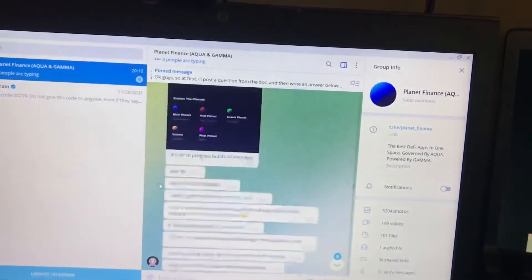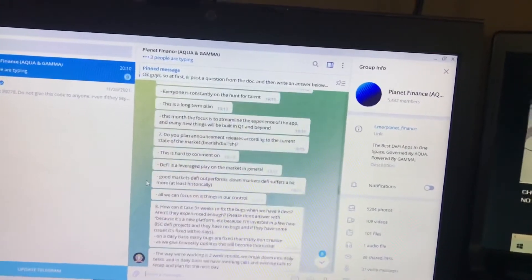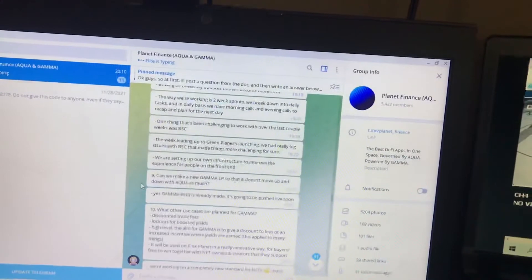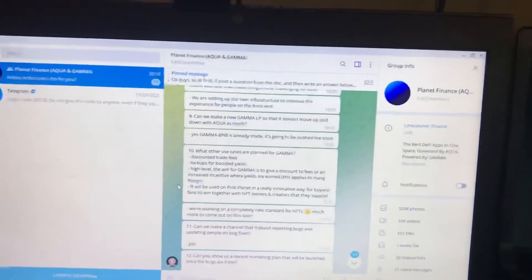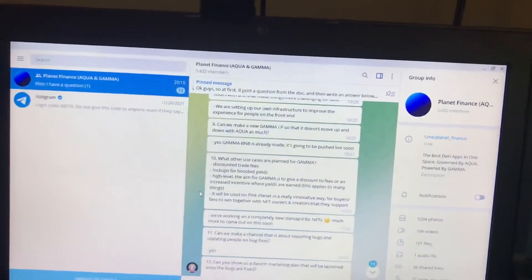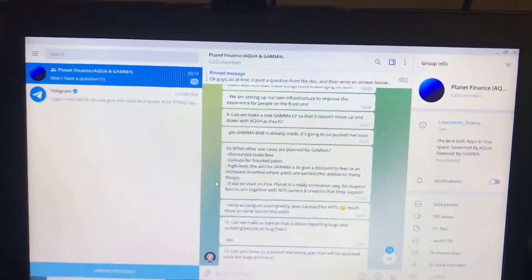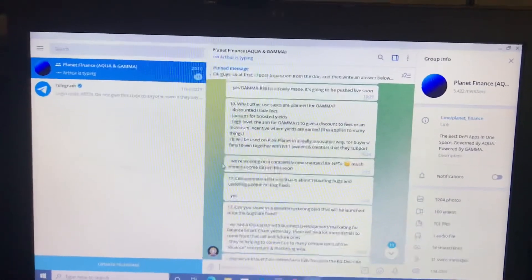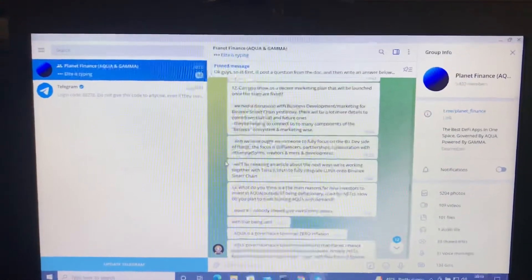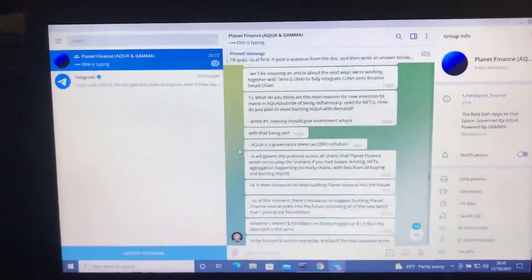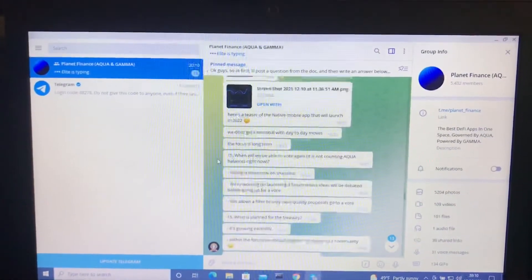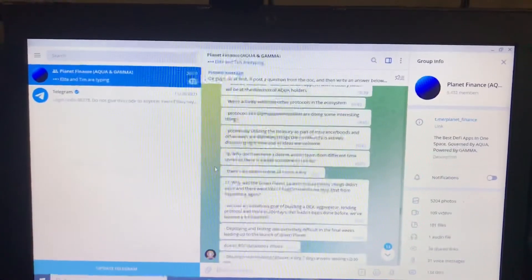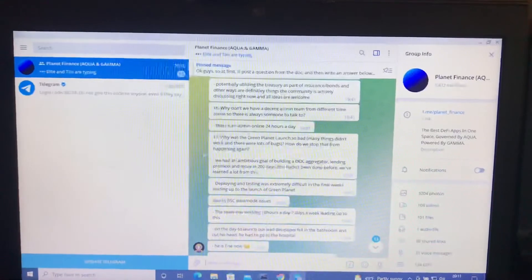Update on bug fixes. Found the NFT thing pretty interesting. Can we make a new Gamma LP? Yes, Gamma BNB is already made and it's going to be pushed live soon. I know people have asked me about that. Other uses for Gamma. Marketing plans coming up.